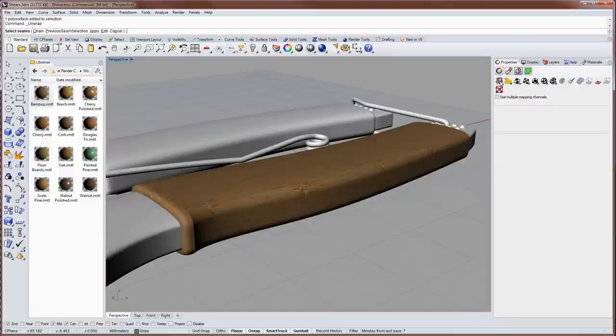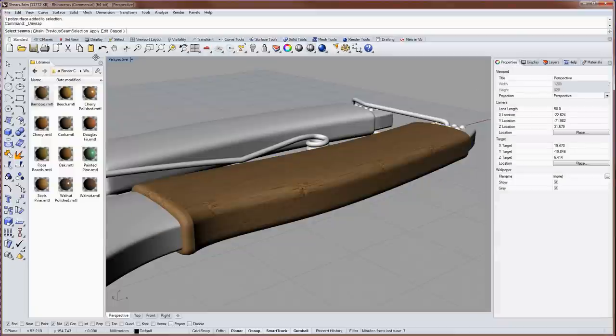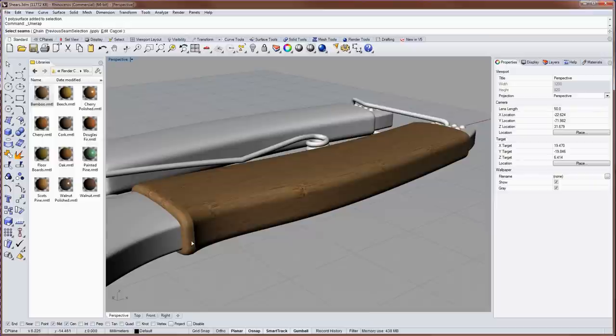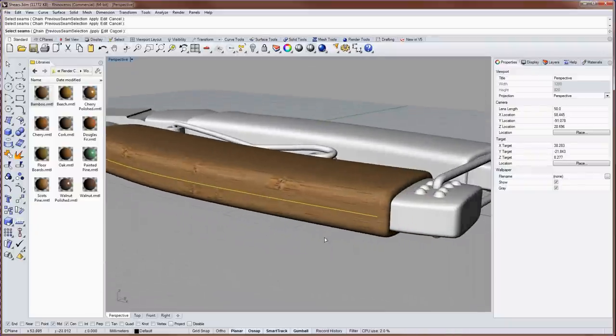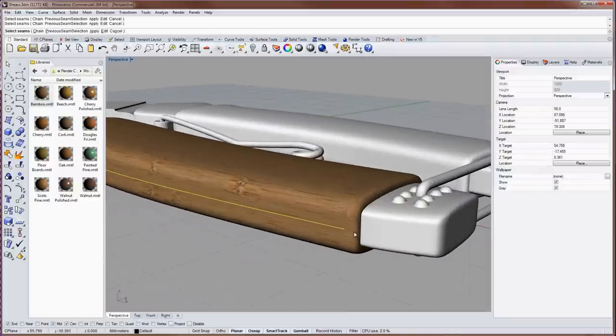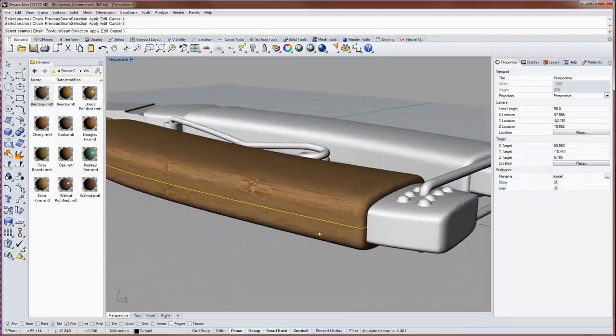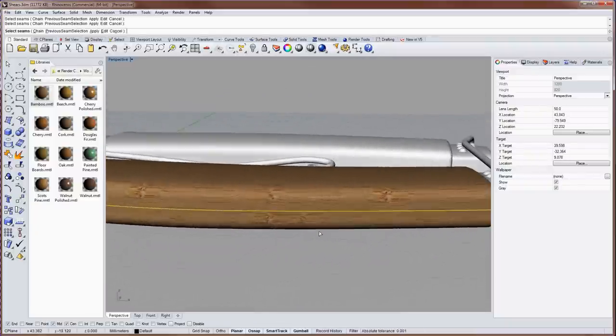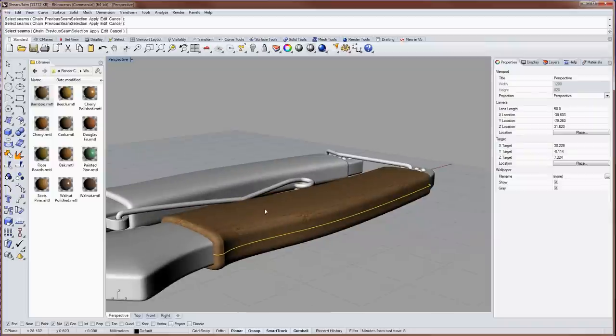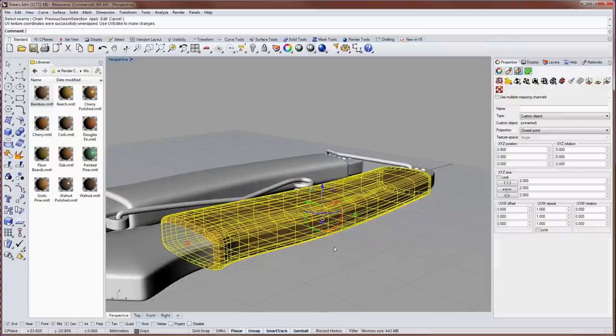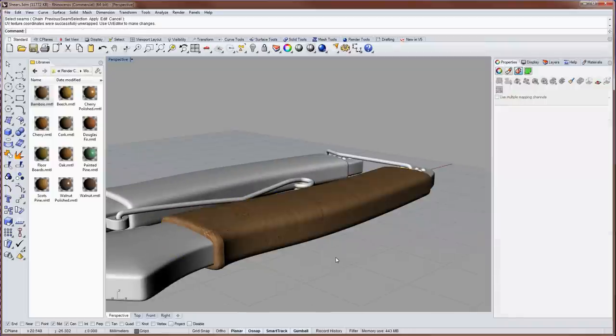And if you click on unwrap you'll be prompted in the command line to select seams and I'm going to select these three seams along the edge here in the polysurface. And these will be allowed to rip apart when we flatten out the UV space. So I'll press enter after I'm finished selecting those seams.